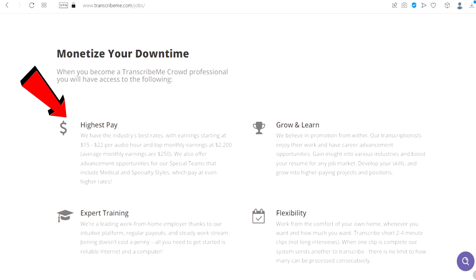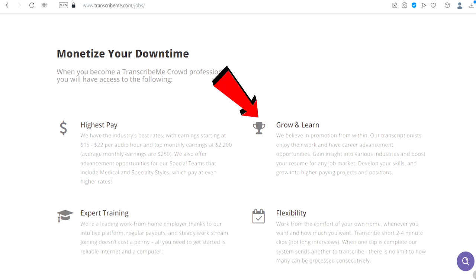The average monthly earnings can be up to $250. Grow and learn - this site will also help you gain insight into various industries and boost your resume for any job market and also develop your skills to grow into higher paying projects and positions.